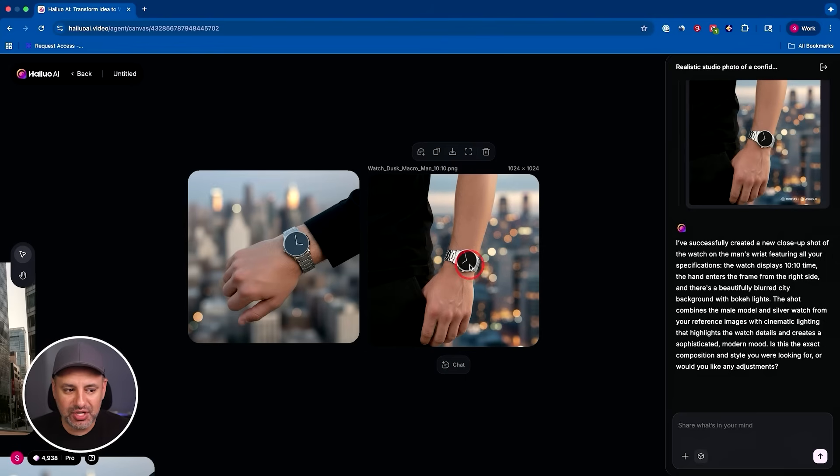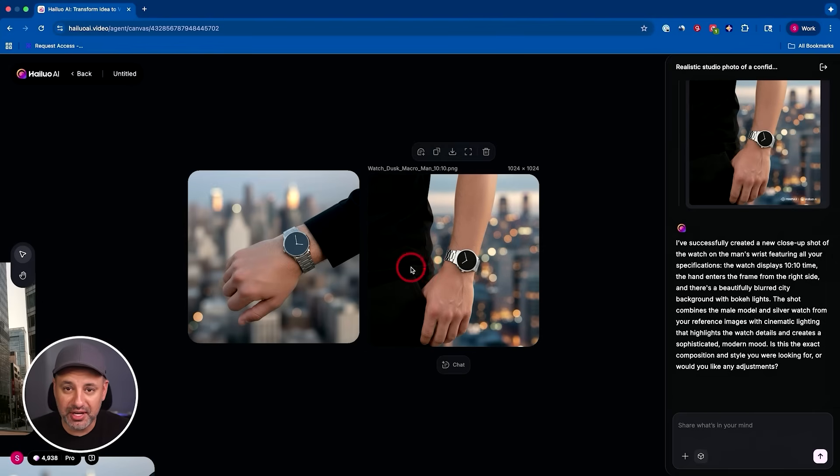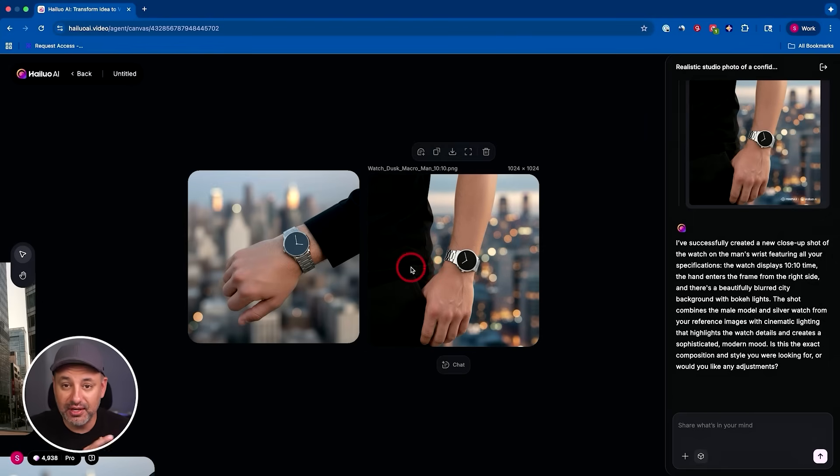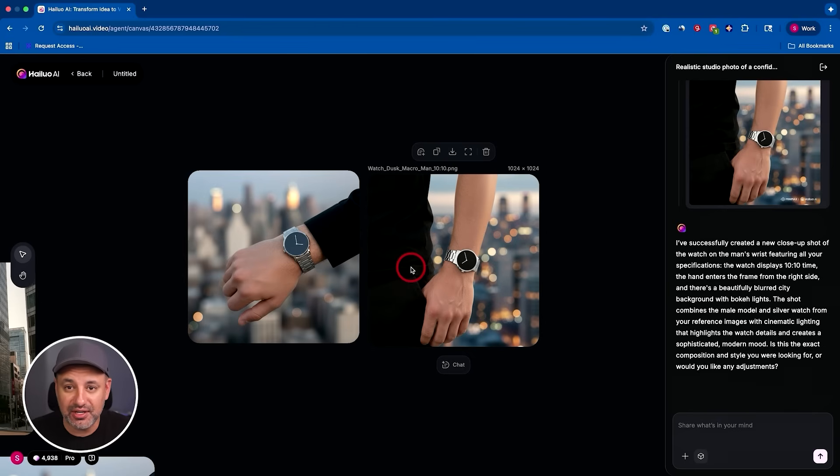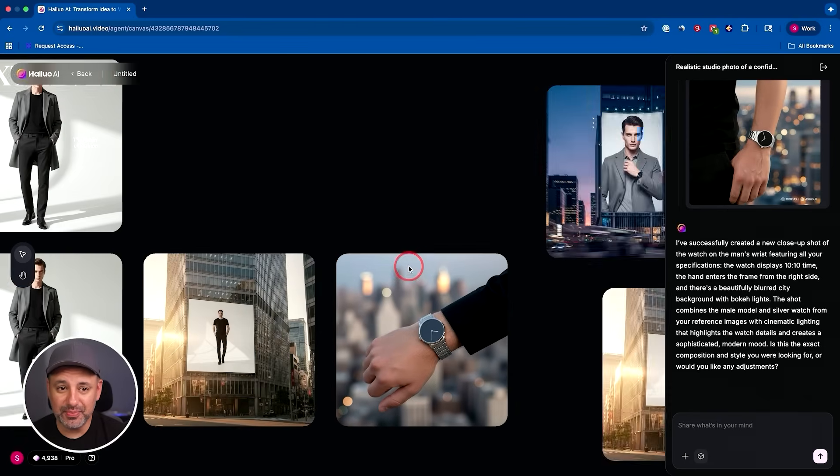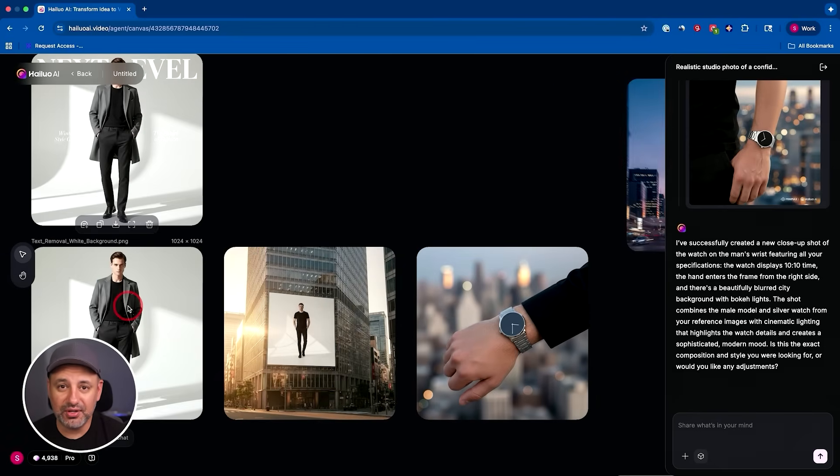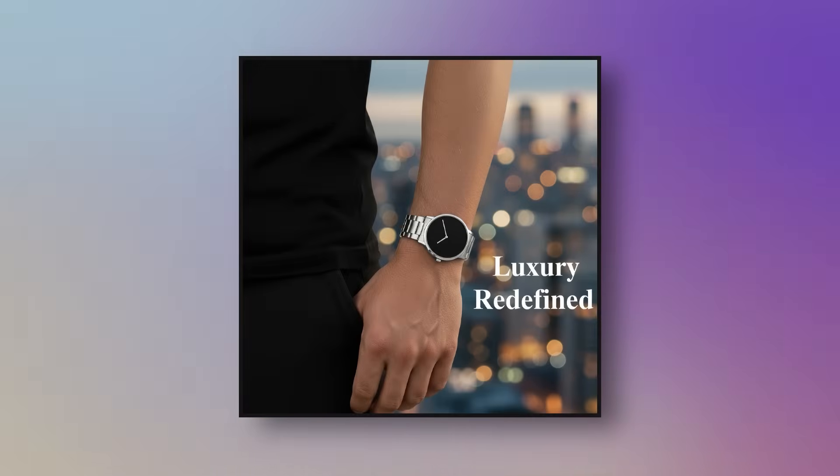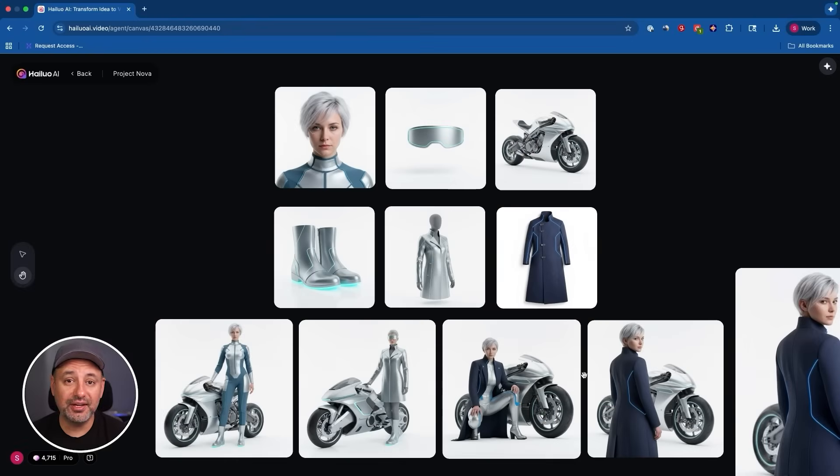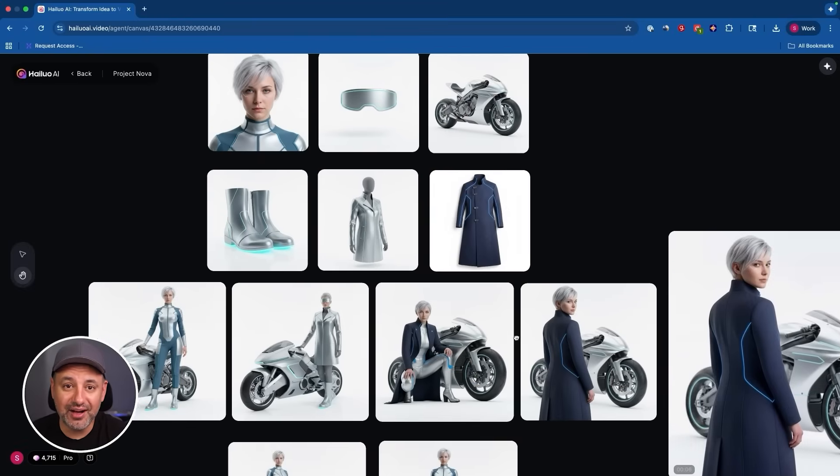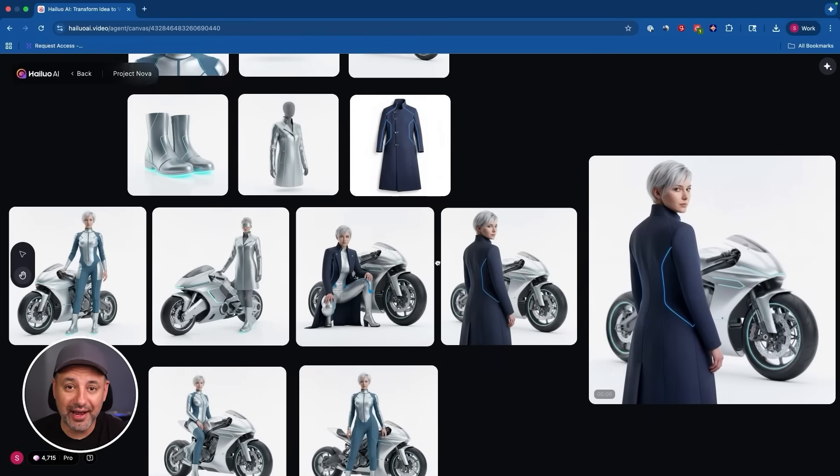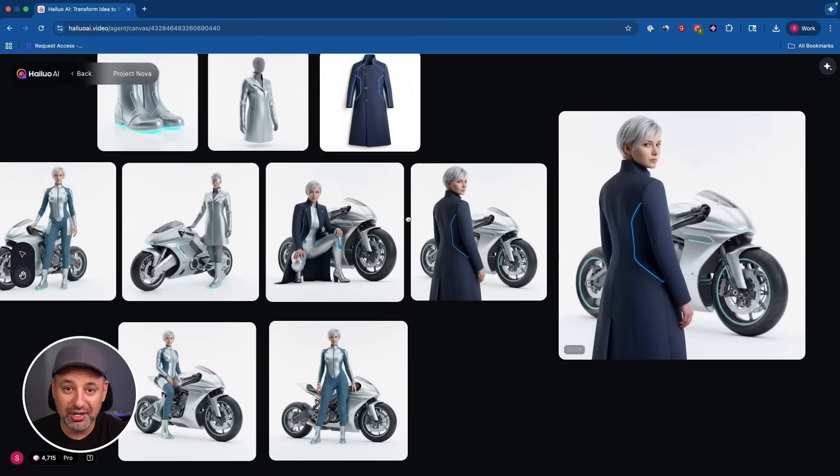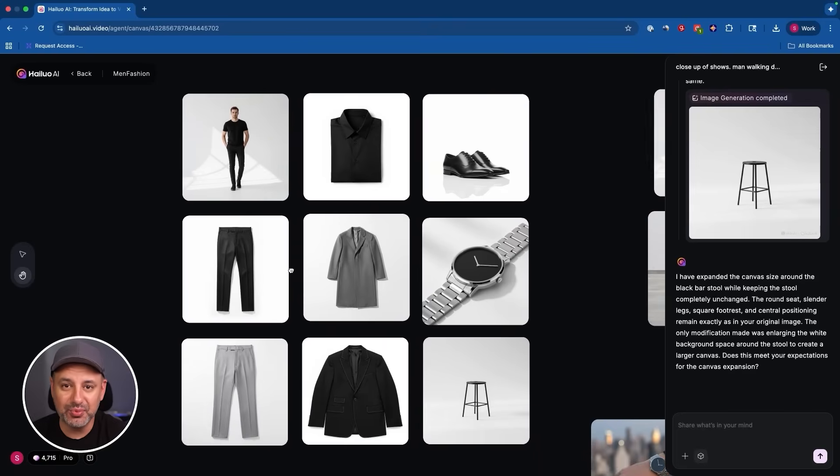Now selecting the subject and only the watch, I could create individual ads for individual products here. Again, using the same five, six different images that I started with. And I could pretty much put this model in all kinds of different environments and get all kinds of different social posts like the ones you're seeing here.